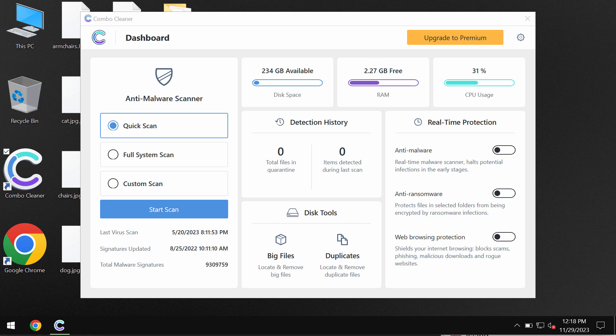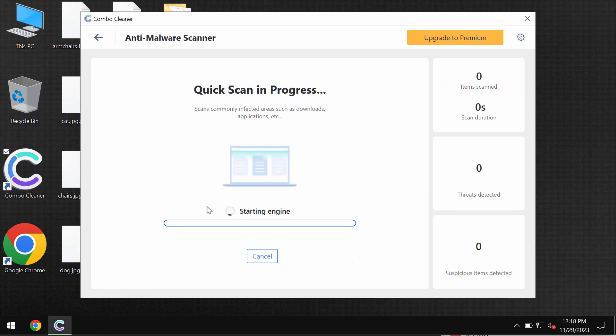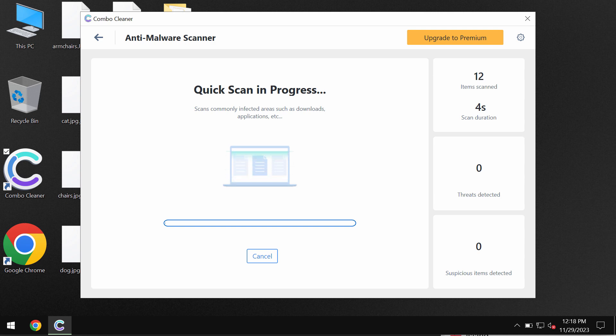After the anti-malware database has been successfully updated, the scanning will begin and at the end of the scanning you will see the full summary of the threats.